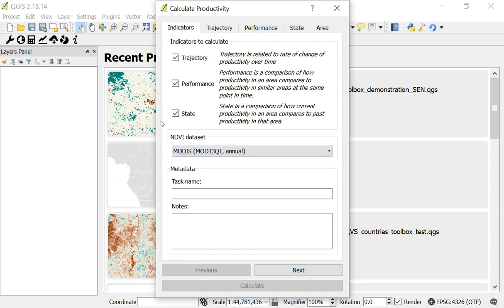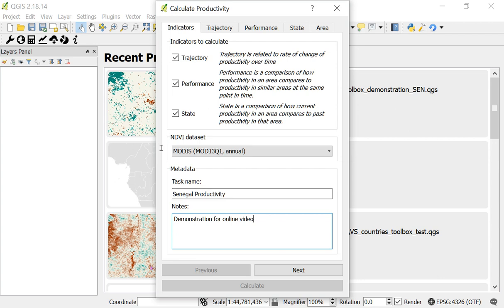After clicking MODIS, the next step is to enter some metadata for this task — information that will remind you what kind of analysis you are running. I'll run this analysis for Senegal, so I'll call this 'Senegal Productivity.' You can also enter some notes — for example, 'demonstration for online video.' Whatever you enter is up to you, but it can be useful when you look back at this analysis in the future.